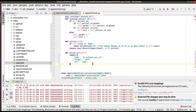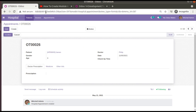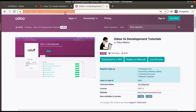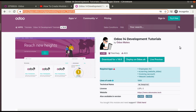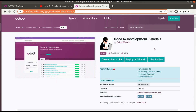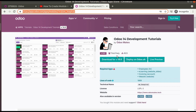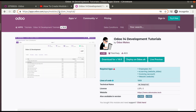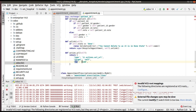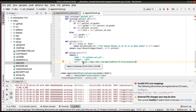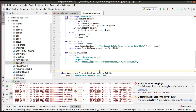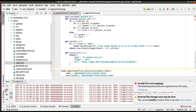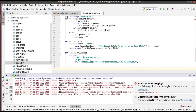I'll copy that code and paste it inside our function. The return type is ir.actions.act_url. For target, you can give either 'self' or 'new' — I'll explain the use case shortly. Then you specify the URL to open. I'll use the URL of our module in the Odoo app store. The module we're developing, Odoo Hospital, is available there. I'll copy that URL — it's https://apps.odoo.com/apps/modules/14.0/om_hospital — and place it as the URL value.